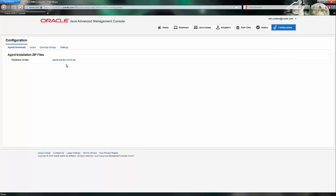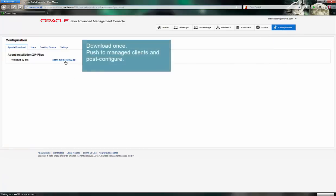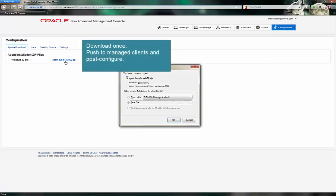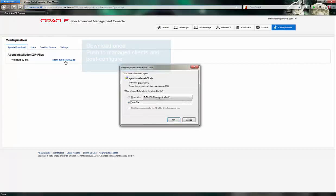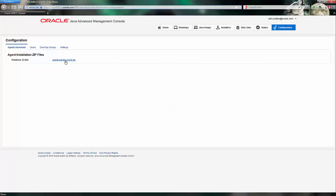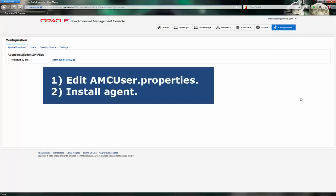There's no expectation that users download this themselves. Rather, it should be downloaded and pushed out via an automation tool such as Microsoft SCCM or Marimba. Customization instructions appear inside the AMC 2.0 documentation and involve updating an AMC user.properties file as well as installing the local agent via a command.